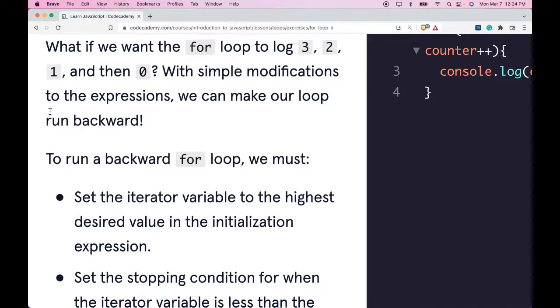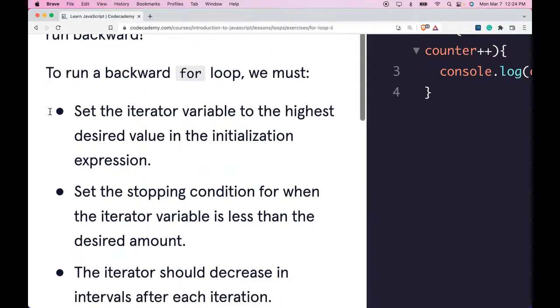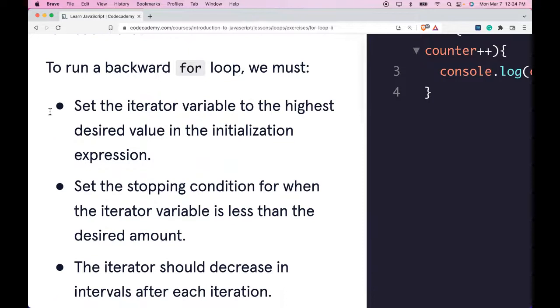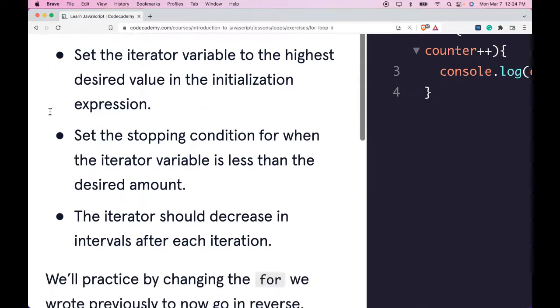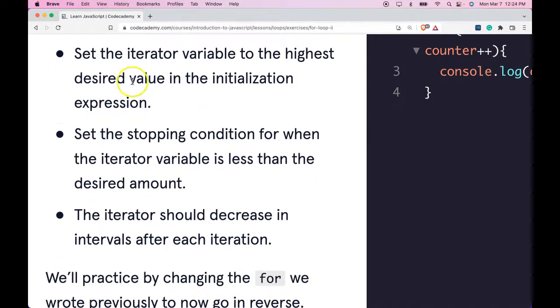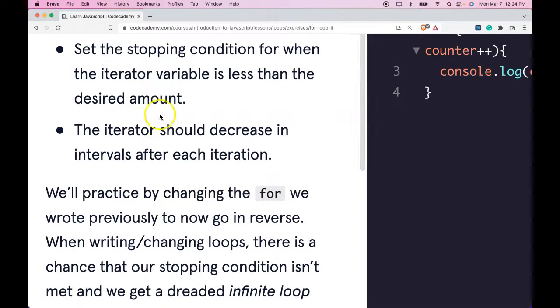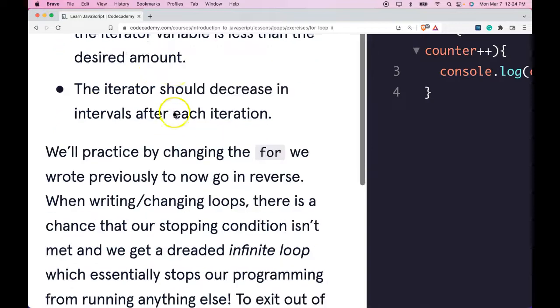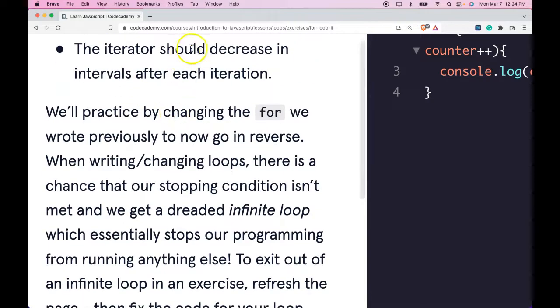To run a backward for loop, we must set the iterator variable to the highest desired value in the initialization expression, set the stopping condition for when the iterator variable is less than the desired amount. The iterator should decrease in intervals after each iteration.